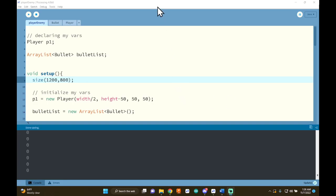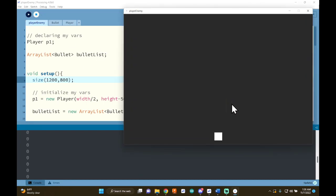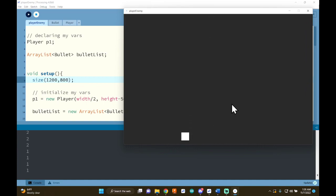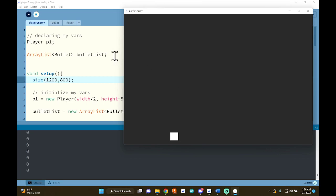Alright everyone, welcome back. In this video we are going to talk about how you can shoot an enemy with a bullet and have them disappear from your game when they get hit. At this point you should have a player that's able to move around and shoot whenever you press a key. If you do not have this, make sure to watch the player move video or the bullet video as well. Let's go ahead and get started.